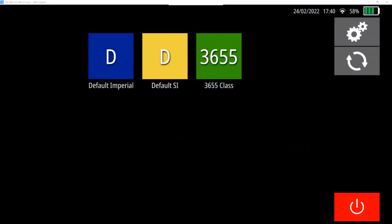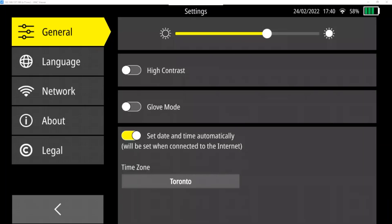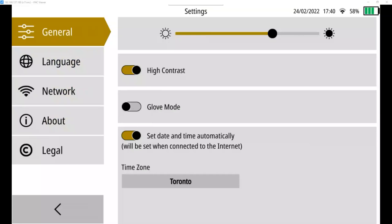At the top right are the settings. If we go into settings, you can use general to adjust the display brightness, which I will not show on video. You can change modes if you want to use it in high contrast mode, particularly for outdoor use.